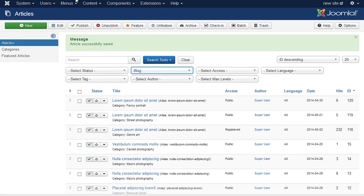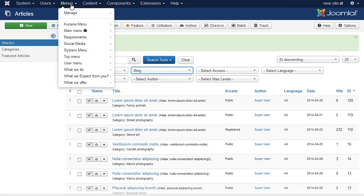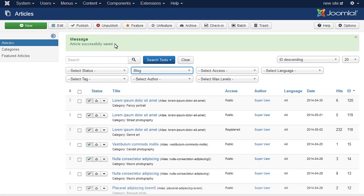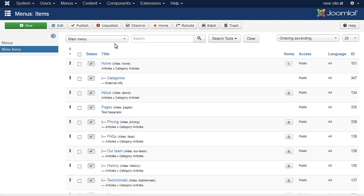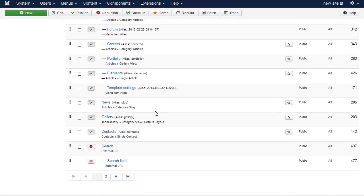Next step is to configure display in menu item settings. The menu item that is displaying this article is news in our case. Navigate to Menus, Main Menu. Select to Edit Menu Item.